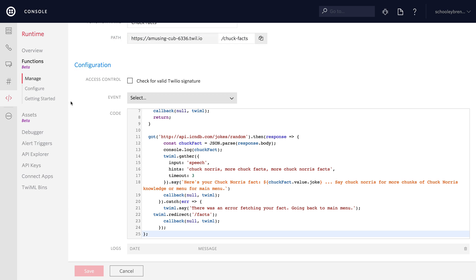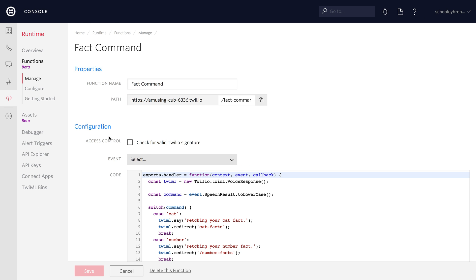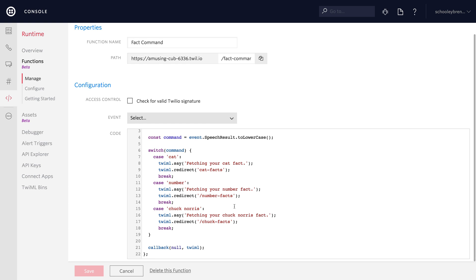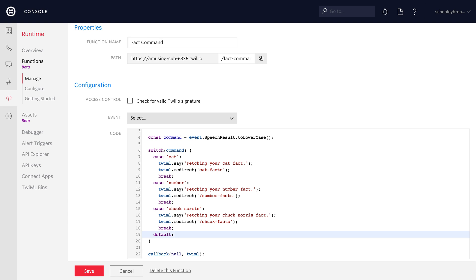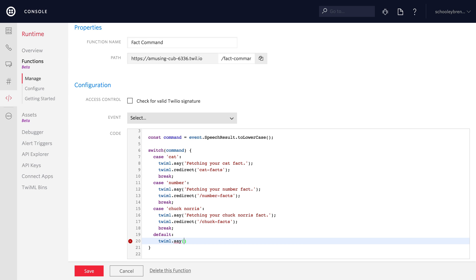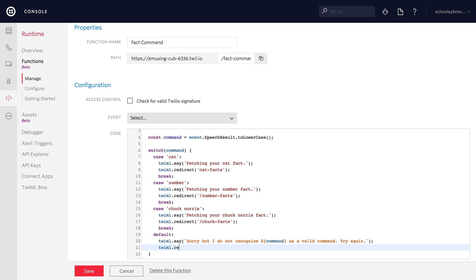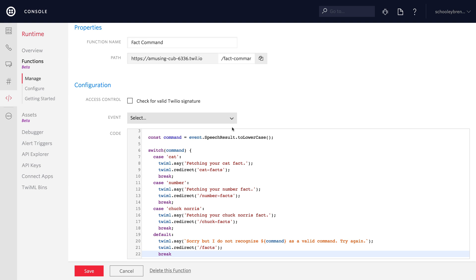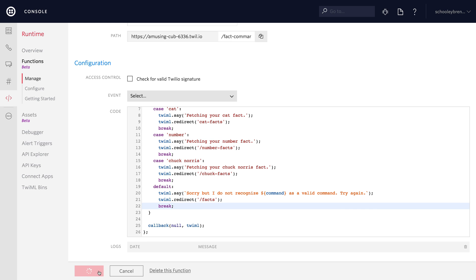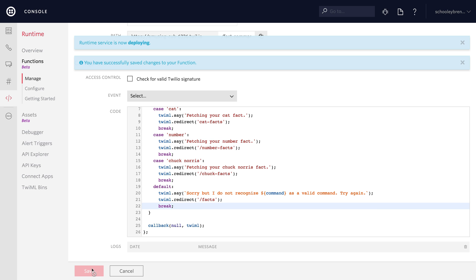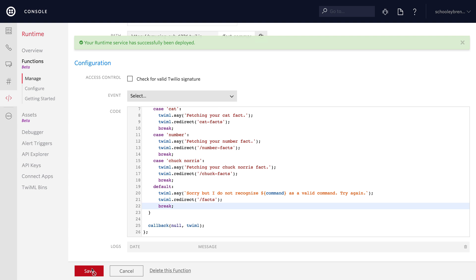There's one more thing we need to do inside fact-command that we forgot: add a default case. If someone says something other than cat, number, or Chuck Norris, the call would just end — and we don't want that. So we'll add a default case that lets them know we don't recognize what they said as a command and to try again, then redirects back to slash facts main menu. That's just good user interface — if speech recognition doesn't understand the command, we give them a chance to try again instead of hanging up.